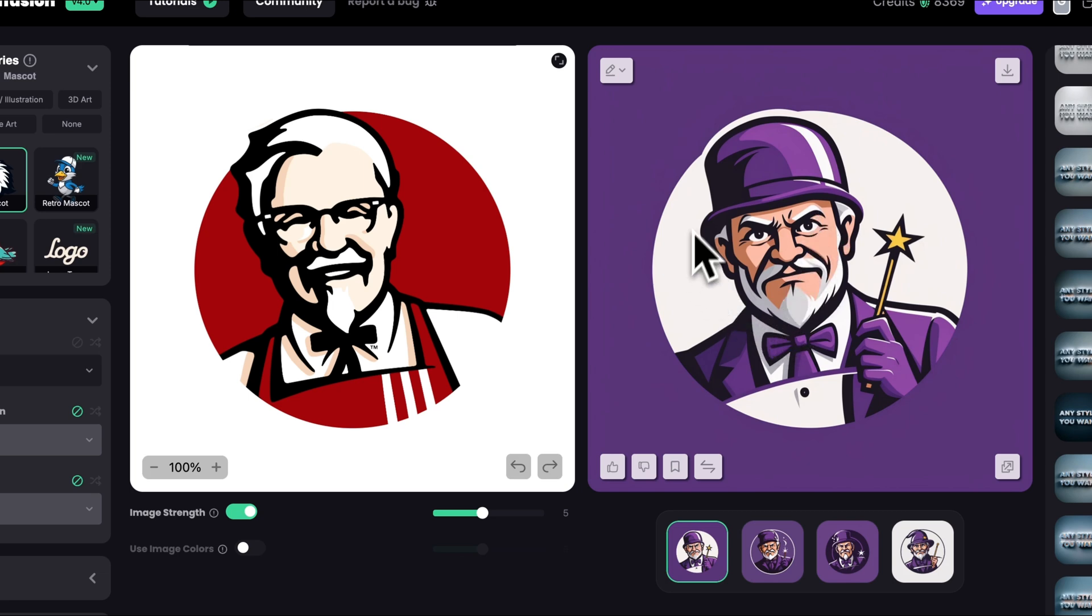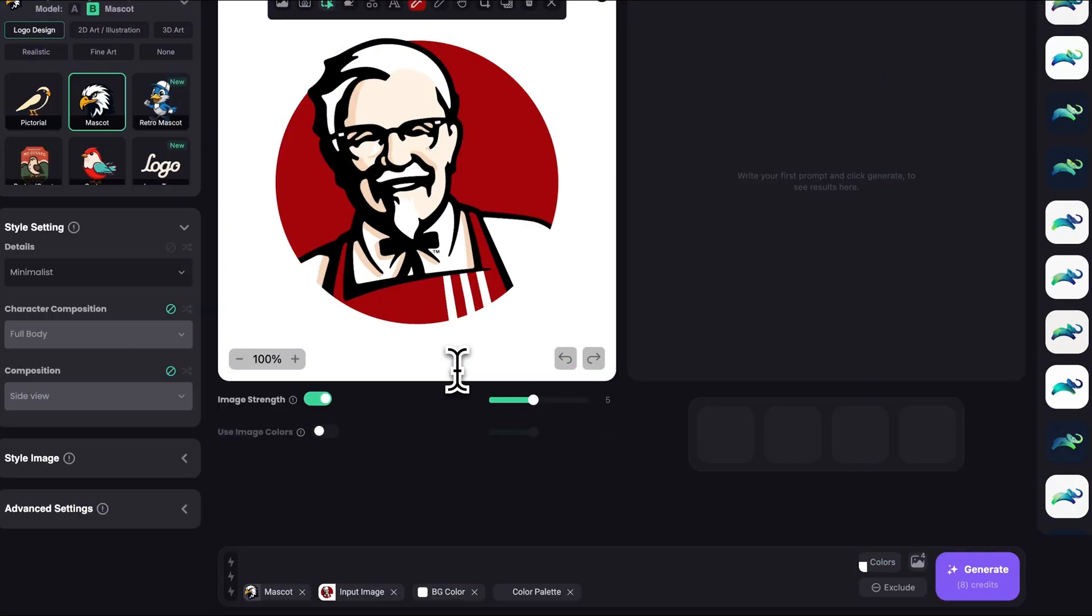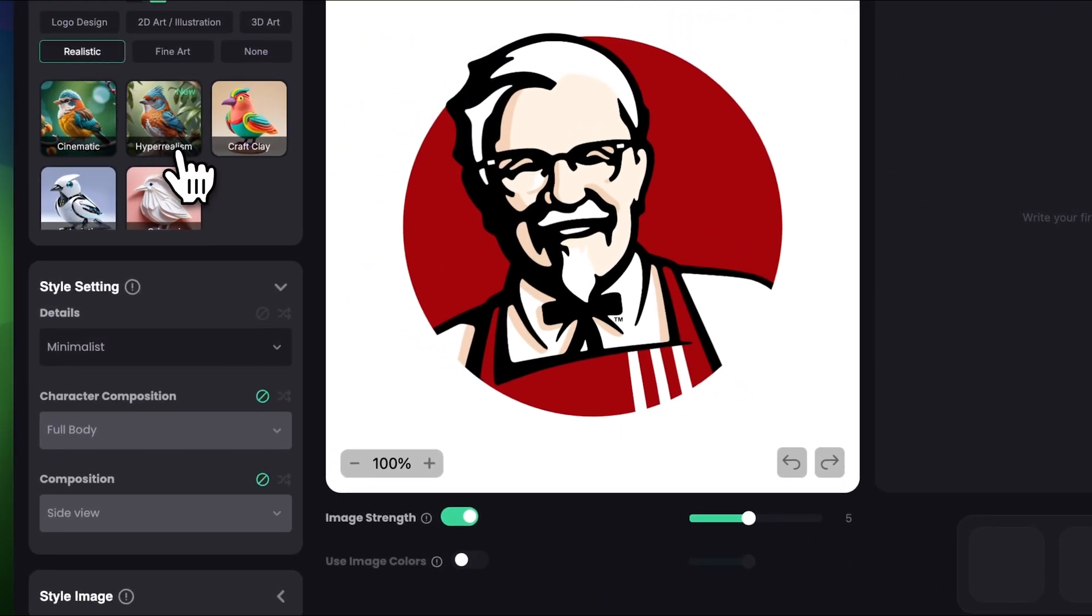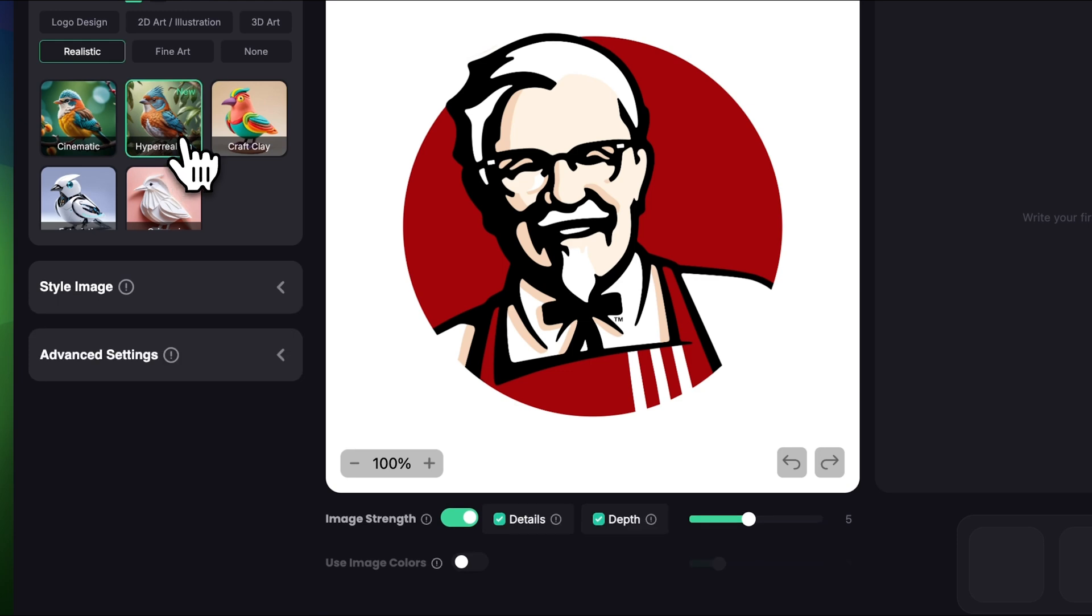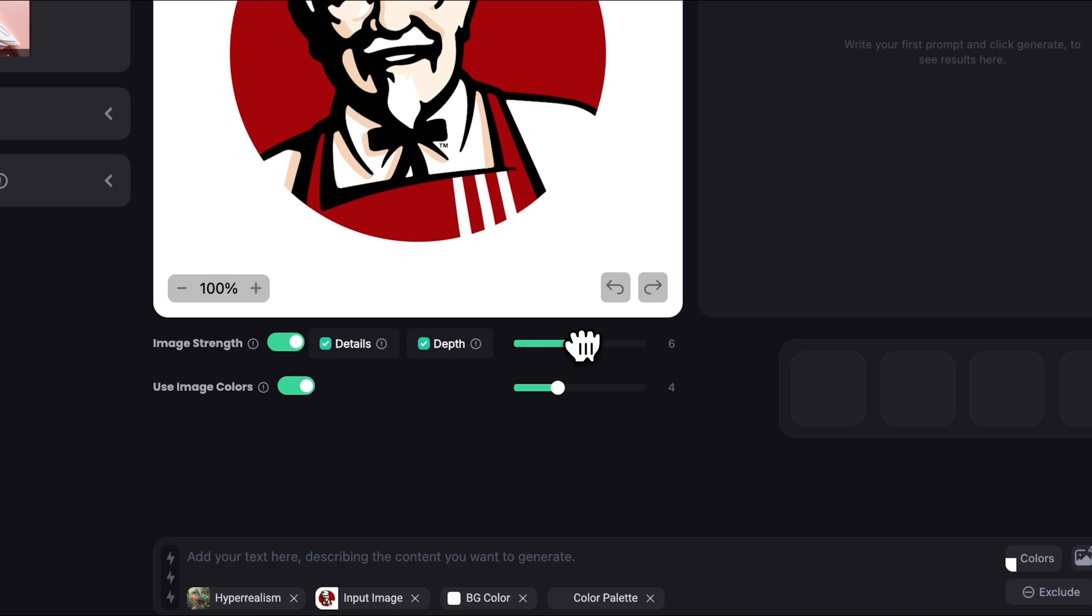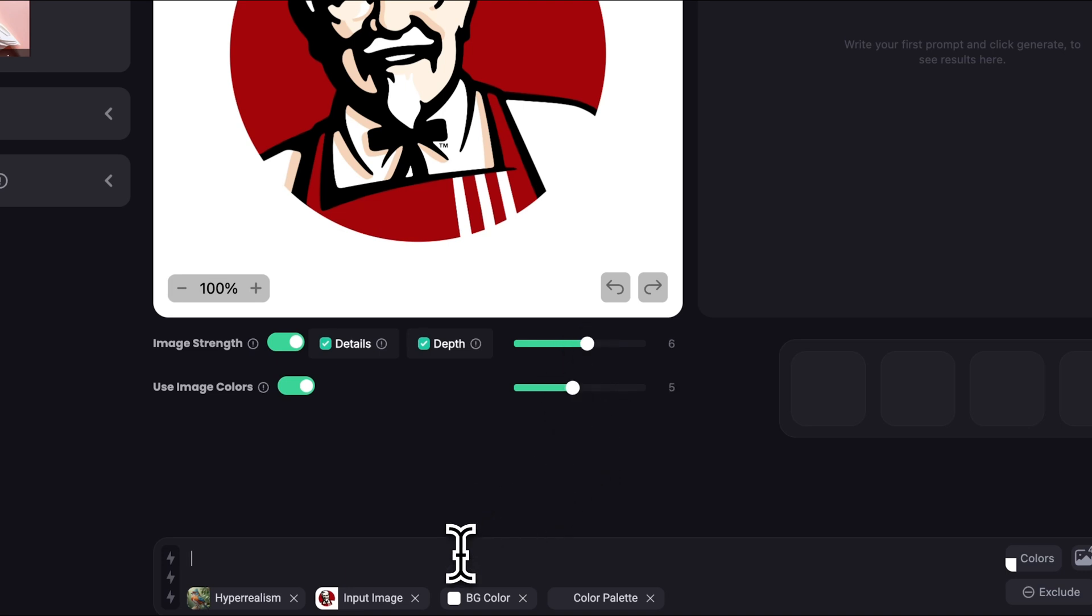Now before I move on to the next logo let's make one hyper realistic version as well. So in style settings let's choose realistic and choose hyper realism. I'm gonna set use the image colors to around 4 or 5 and image strength to around 6 or 5. Let's keep it 6 and image colors set to 5. Let's describe an image.